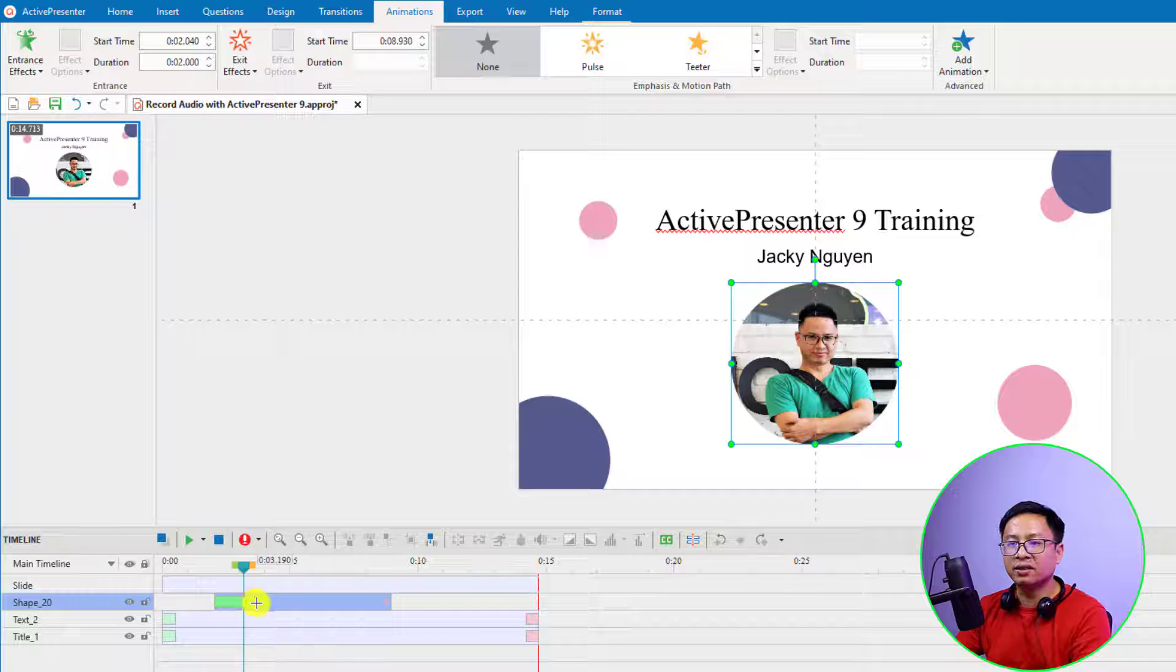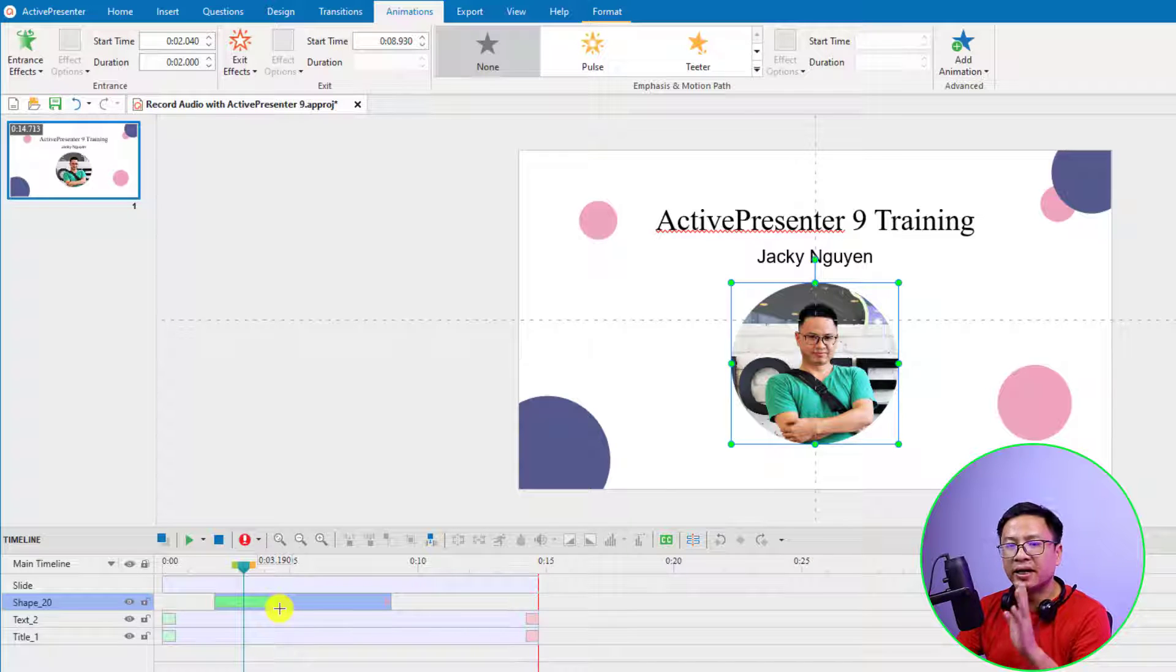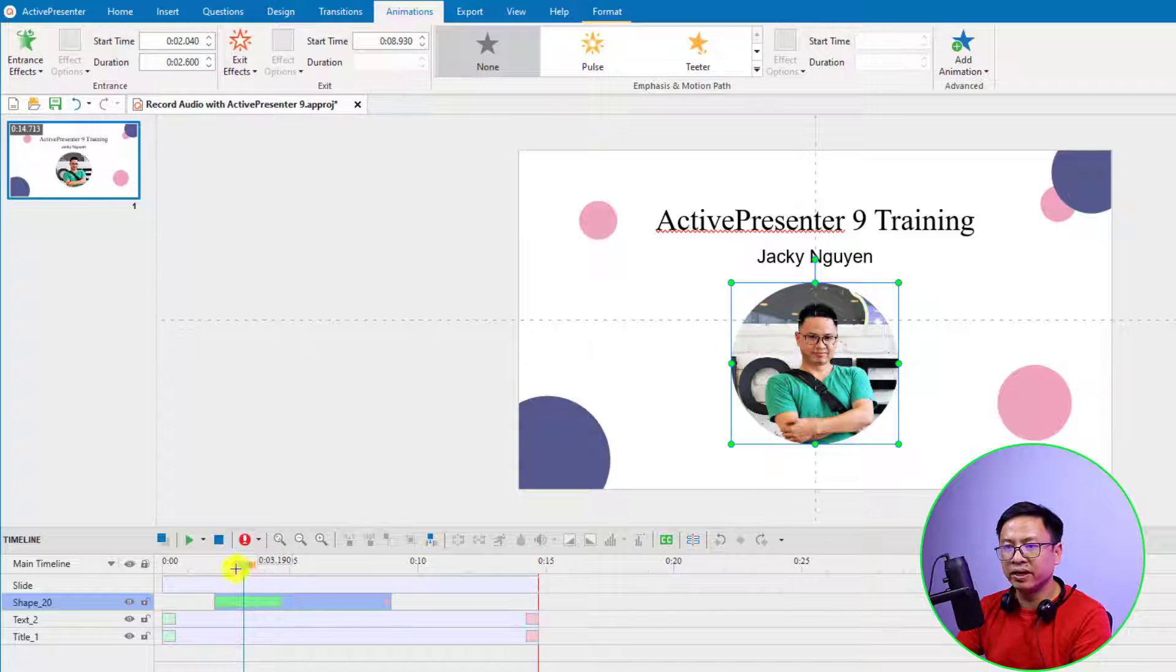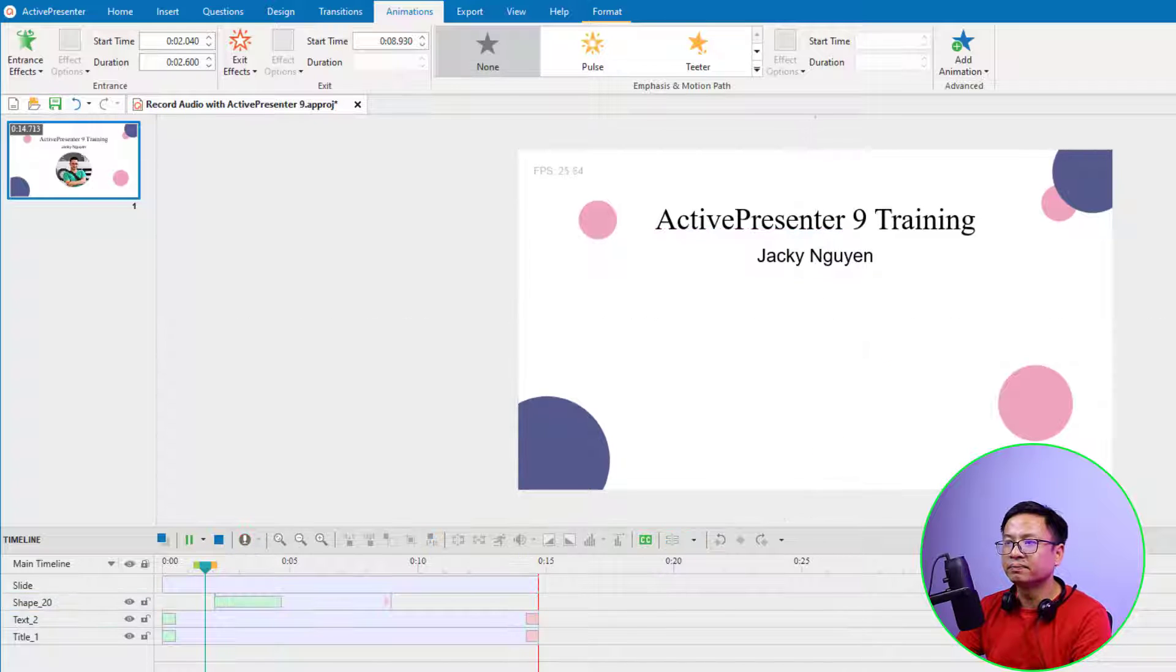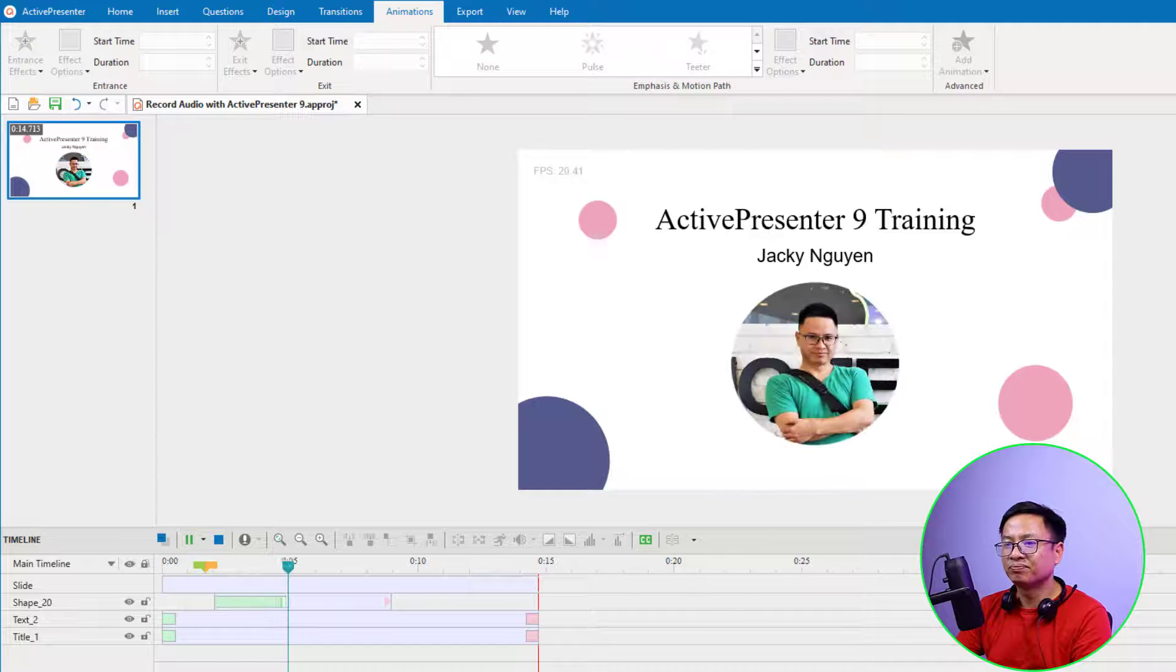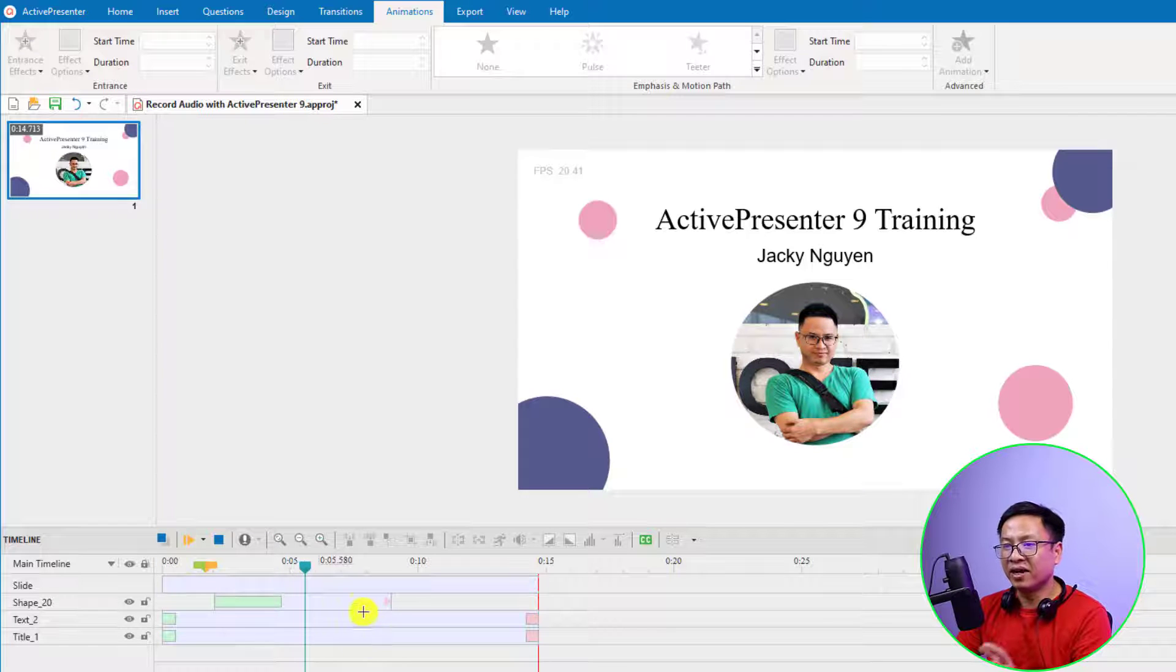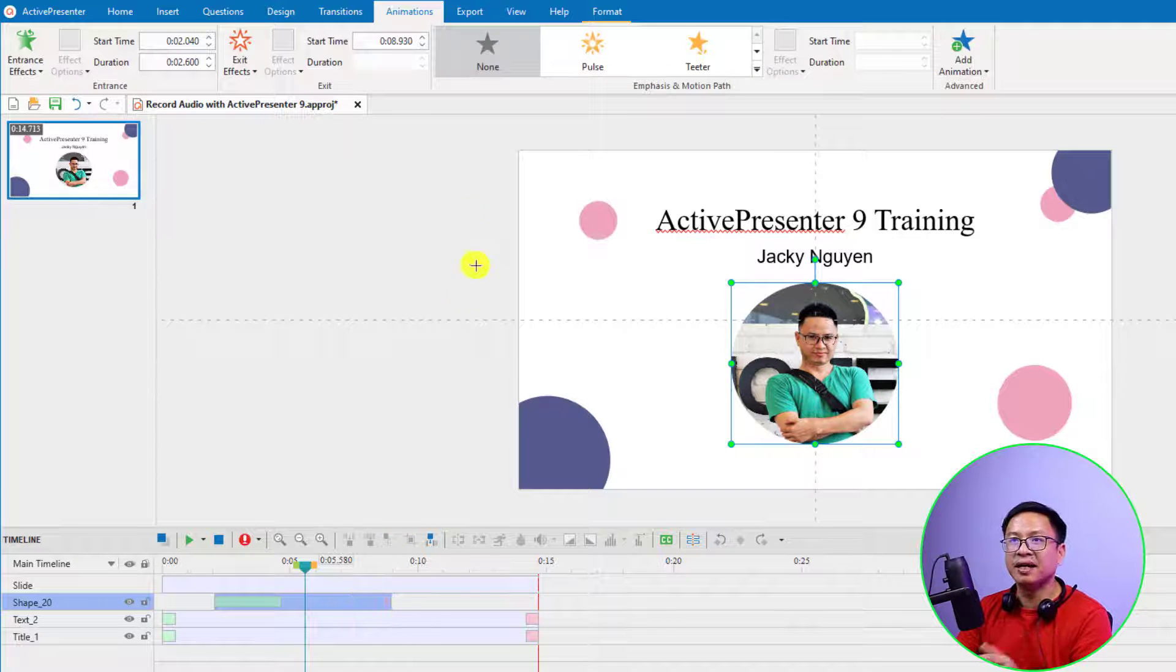Then we can adjust the duration of the animation right here. If we want to make it longer, we can just extend this green box and then play it.